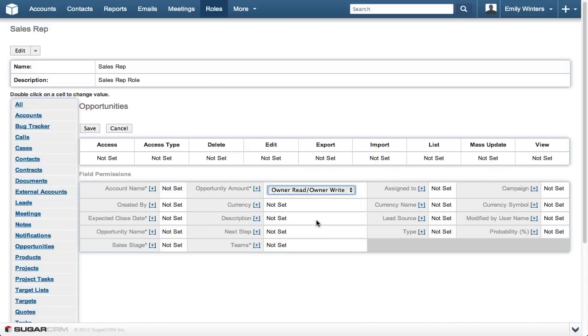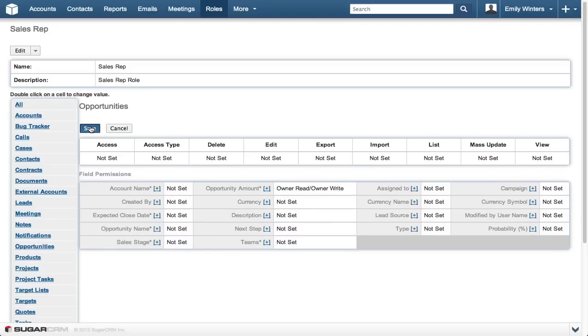Choosing owner read, owner write for example, will make this field non-visible and non-editable for all but the assigned user and any system admins. We will use that setting, then click save.